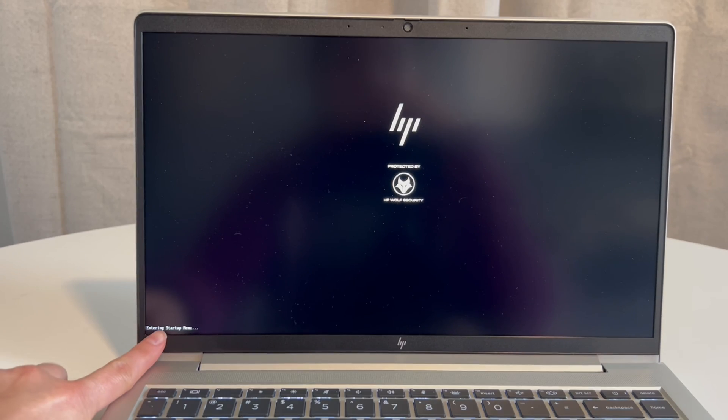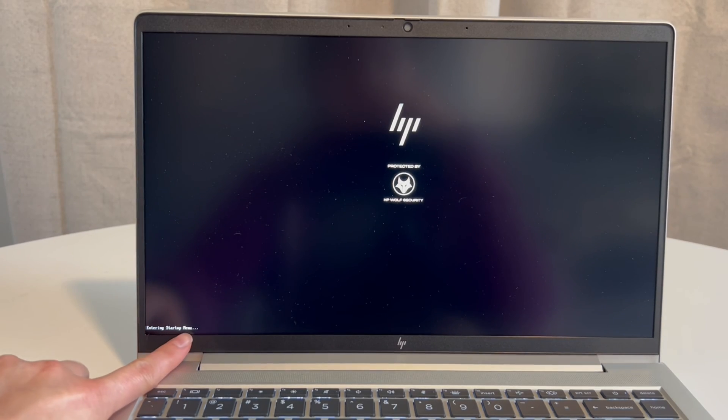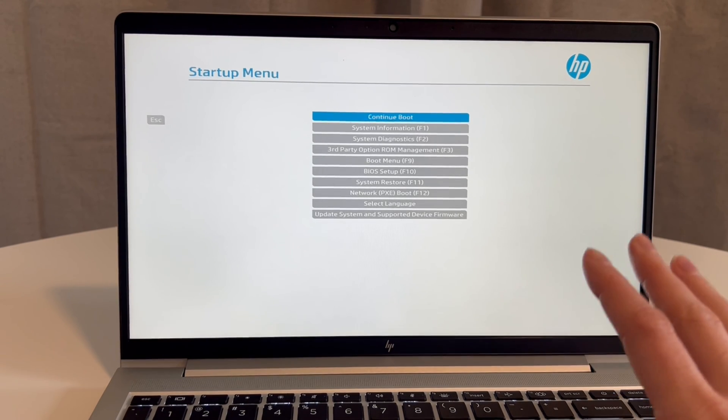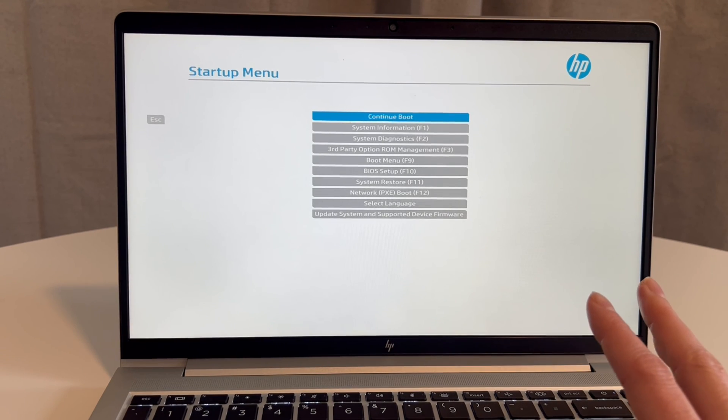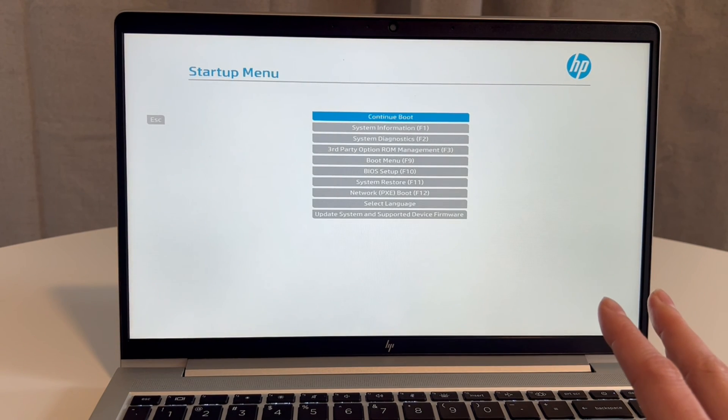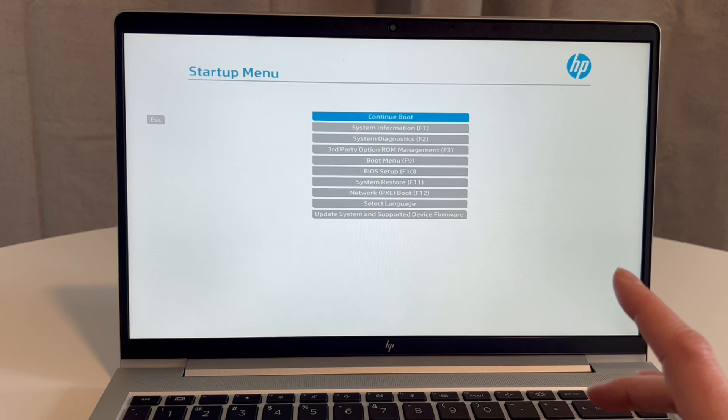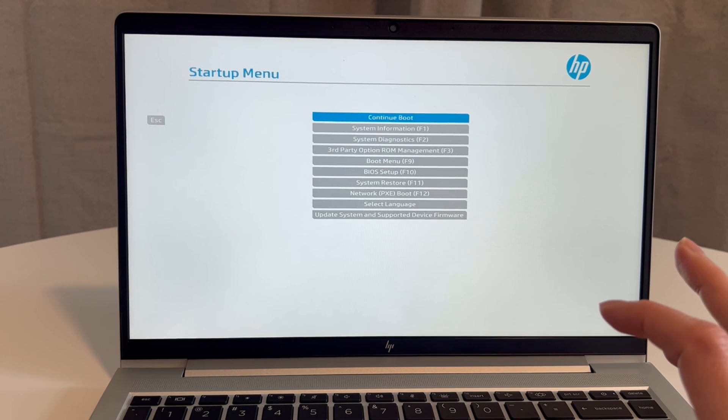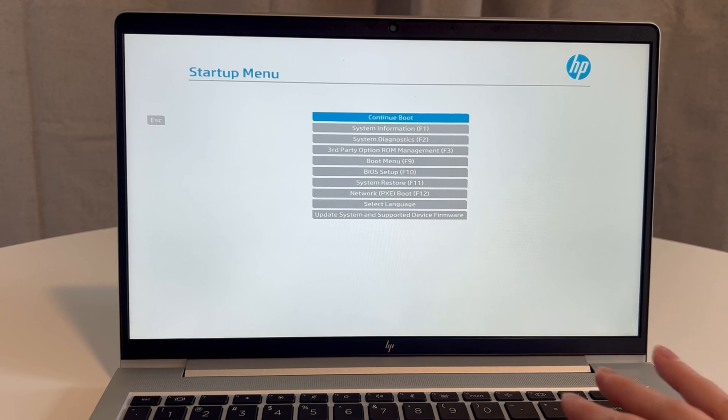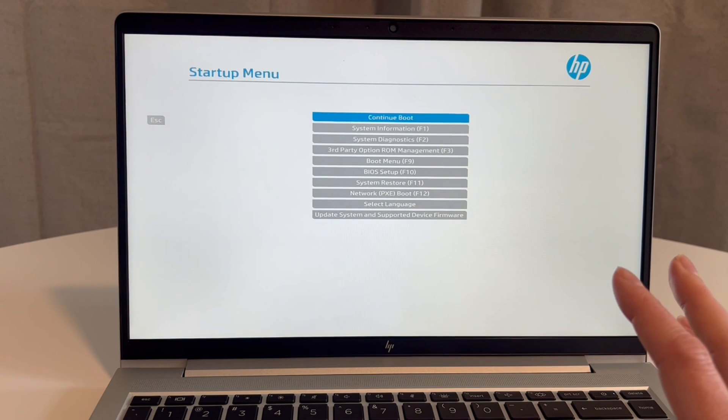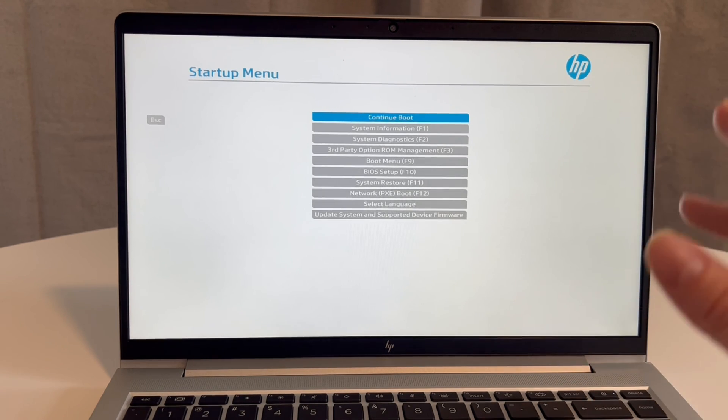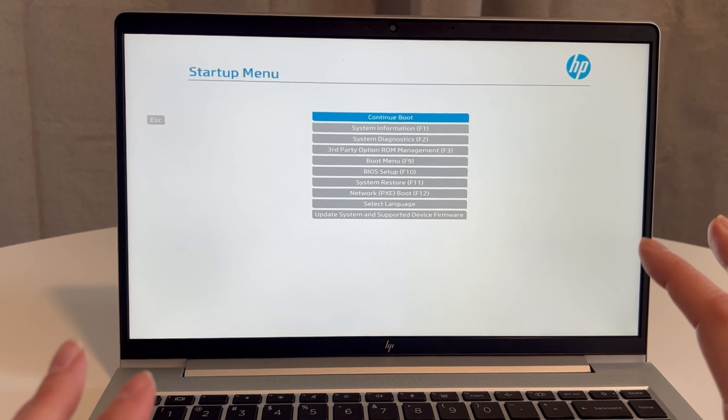As you can see, it says 'Entering Startup Menu,' so that's where we want to go. Now that I'm in the startup menu—I had to do that twice for some reason with HPs. Yeah, it can be tricky to get into the startup menu, so keep in mind you may need to try again.